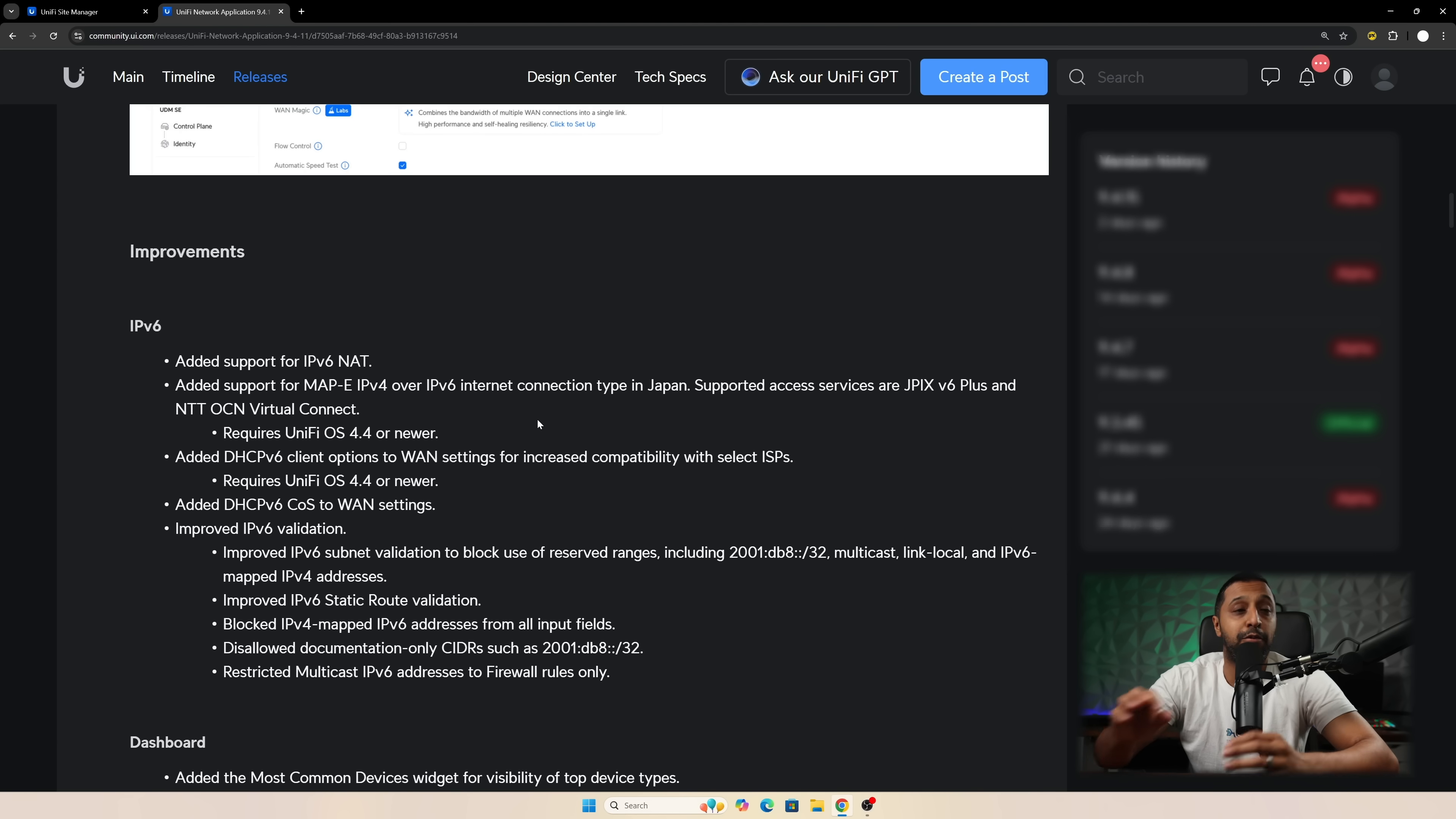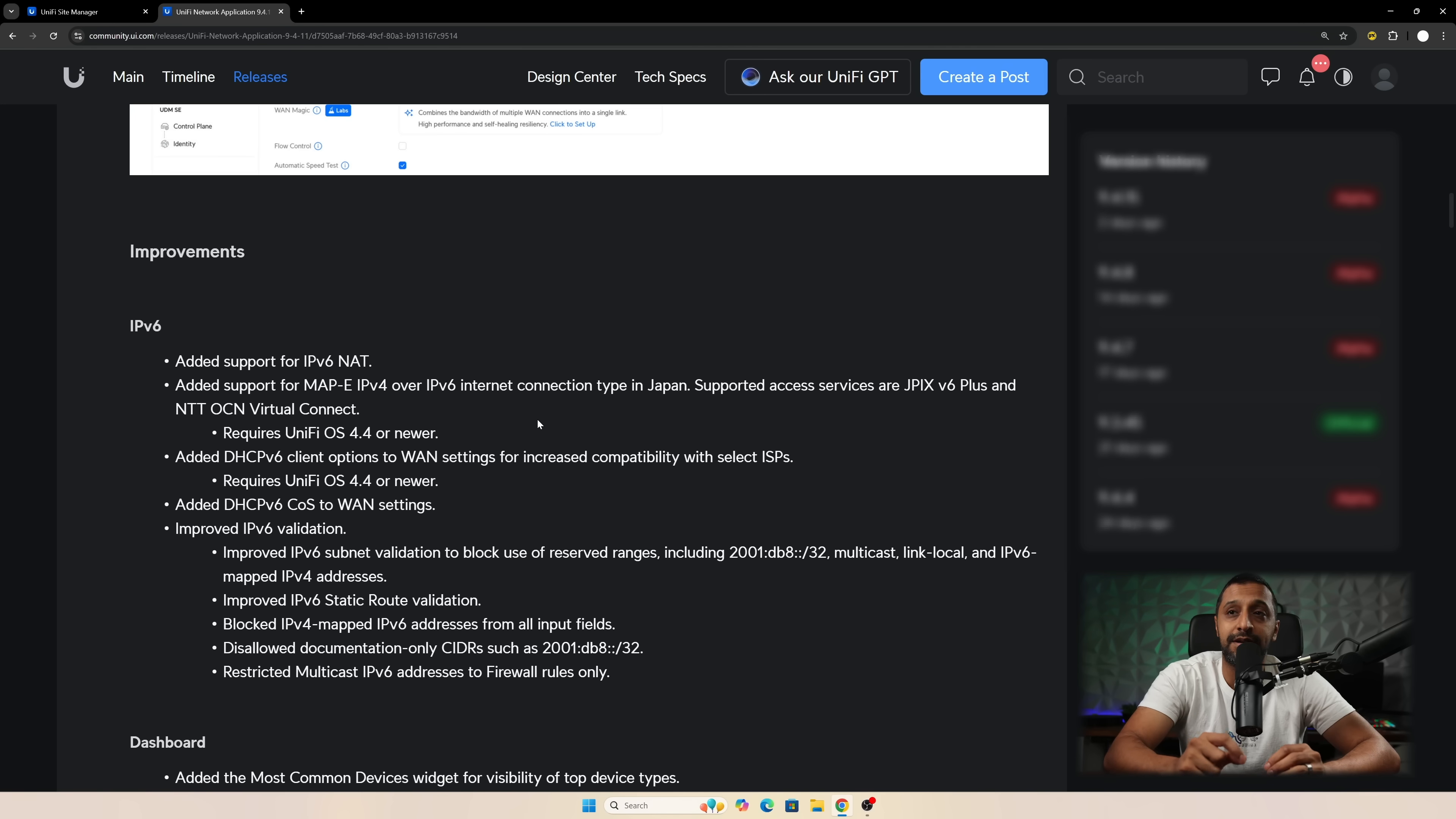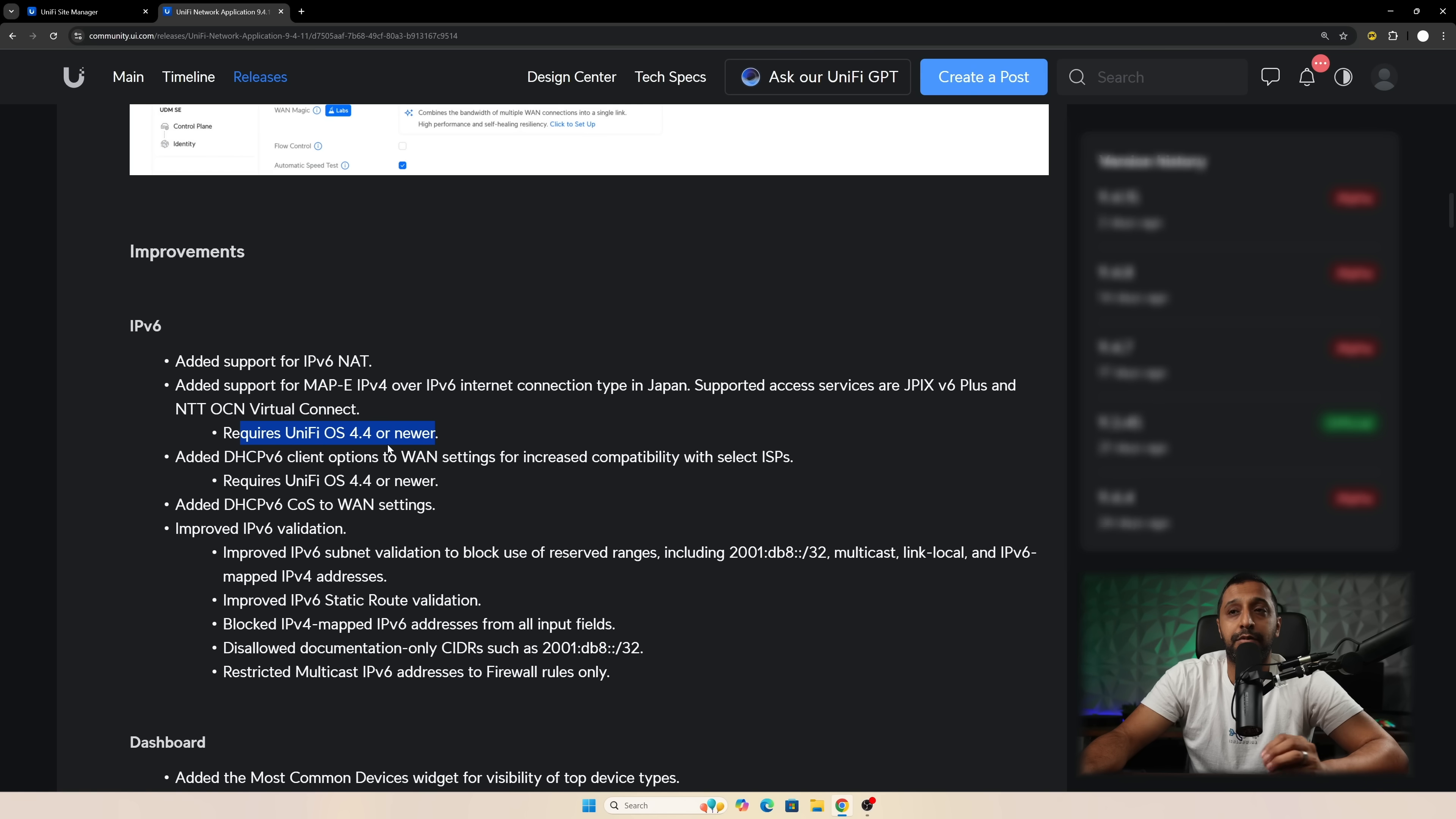Now a lot of people have been also asking for this which is improvements in terms of IPv6 support and I think this is them showing you that they are heading in the right direction. So we've got added support for IPv6 NAT. There's some support for people that are based out in Japan. Again that requires UniFi OS 4.4.